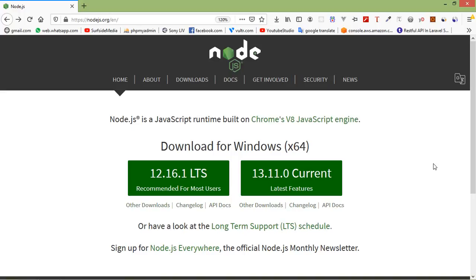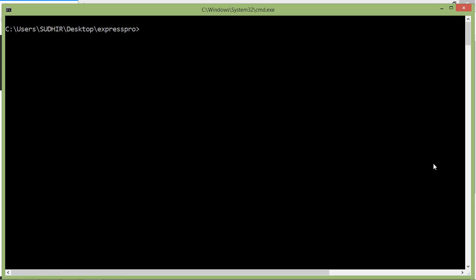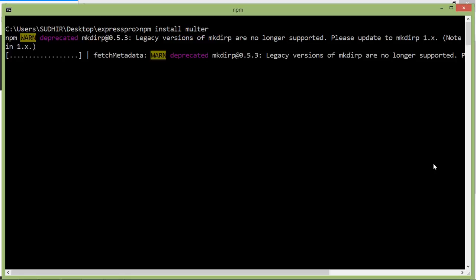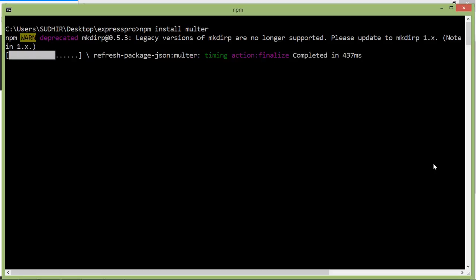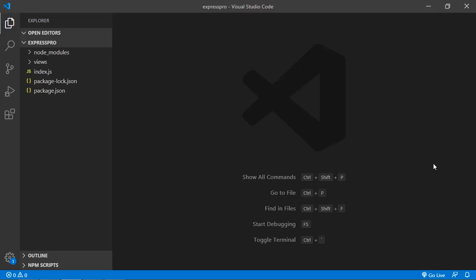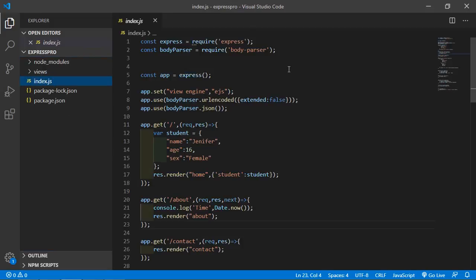First of all, install multer. Go to the command prompt and type 'npm install multer', then press enter. Now it's installing the multer module. Once done, go to the project and click on the index.js file.